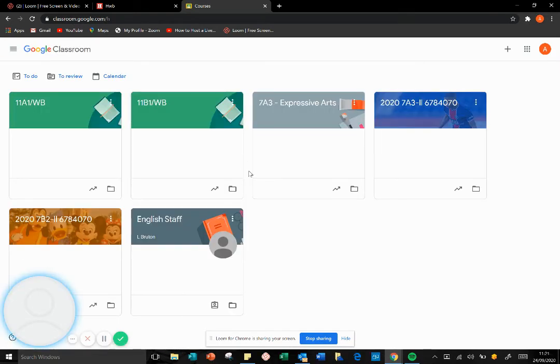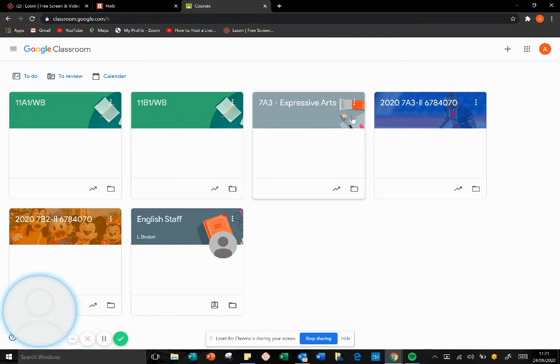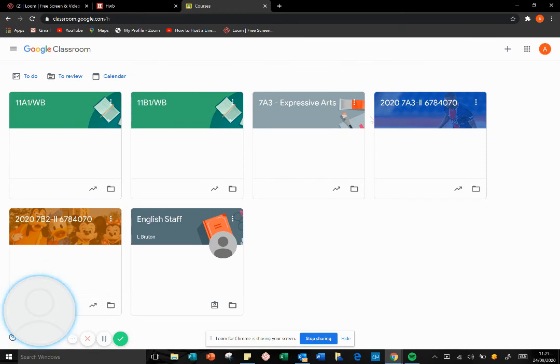Once in, I have access to my different teaching groups, but as a pupil, your child will have access to their teaching groups as well and all of the teaching and learning resources that their teachers have uploaded for them.